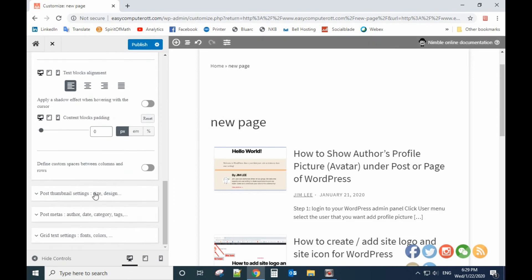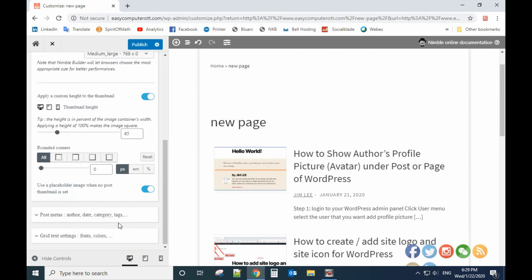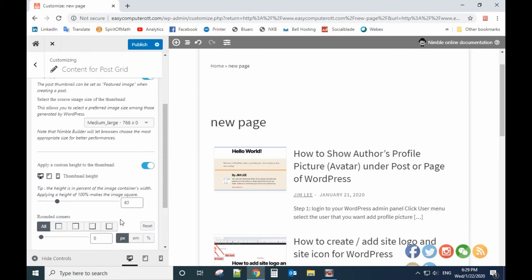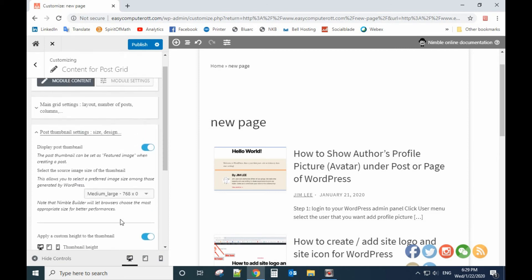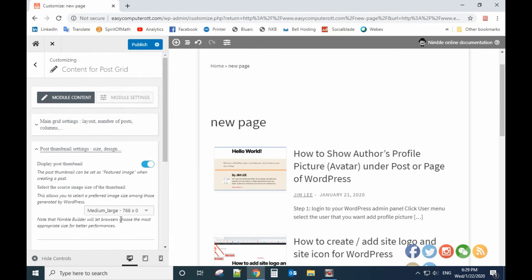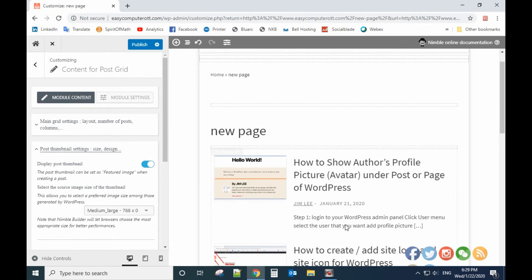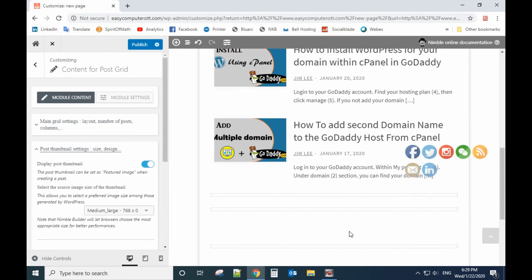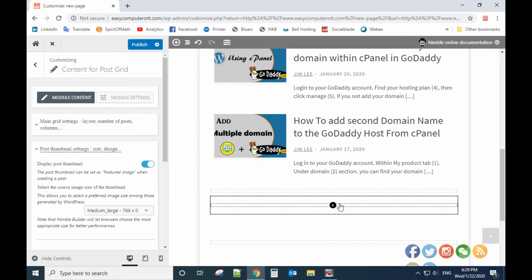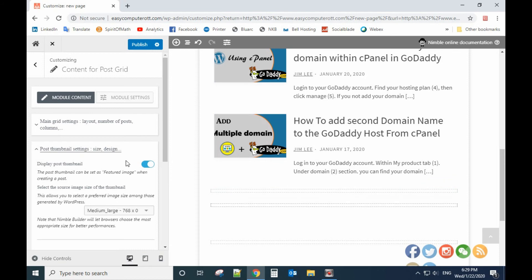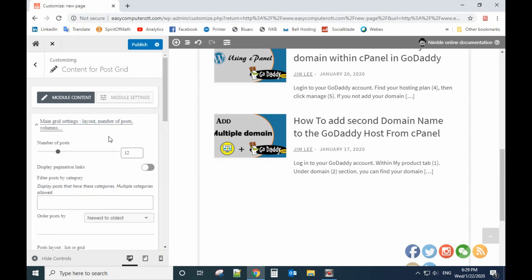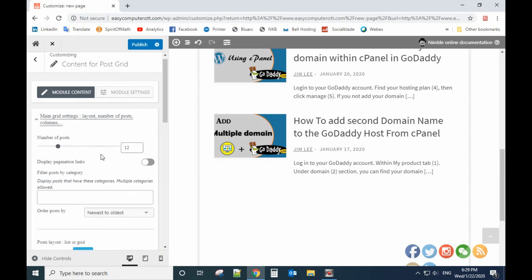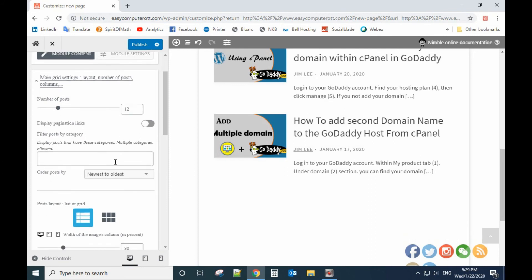For the featured picture, the size. You can also, if you have a lot of posts, you can add the page, how many pages do you have. So let's go back to here and this display page in action links.